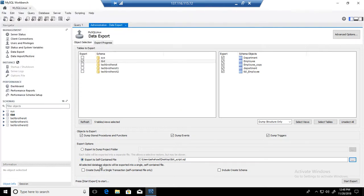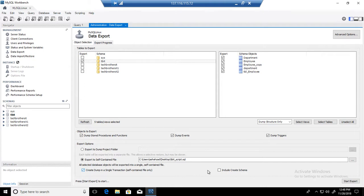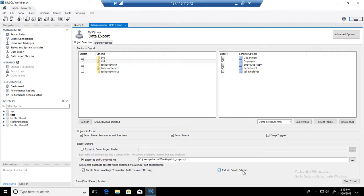Good, and we are all good here. If you want to create a dump in a single transaction or self-contained file only, if you want to just run a whole .sql file in one transaction, then you can select it here. Otherwise, it's fine. And if you want to include create schema definition or DDL data definition language—if you want to create the create database statement in your script—then you can include this part of it.